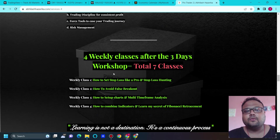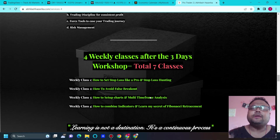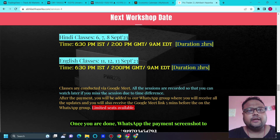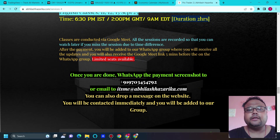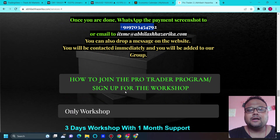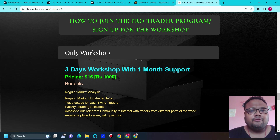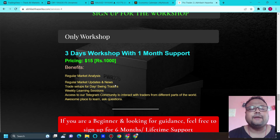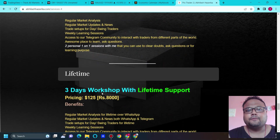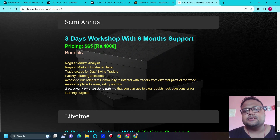After completing the three-day workshop covering four core topics, you will be capable of surviving in the market and moving forward. The next English workshop dates are 11th, 12th, and 13th — timing and all details are on the website. Once payment is done, share the screenshot on the WhatsApp number or email with your WhatsApp number. The fees are only $15 for the three-day workshop with one month of support.